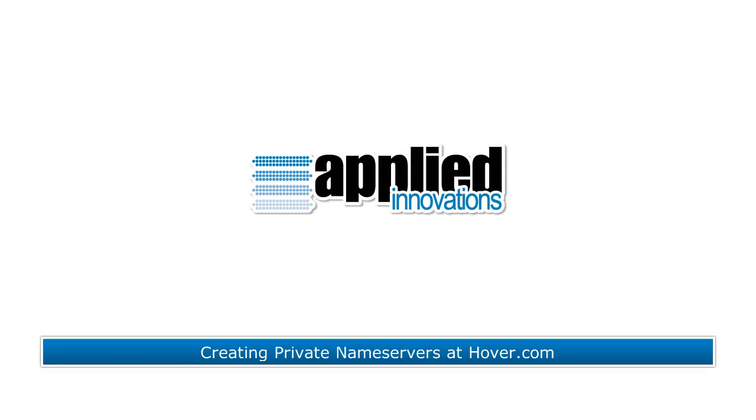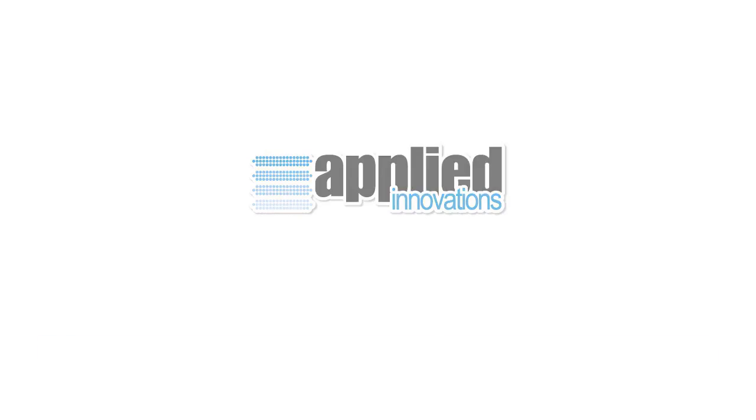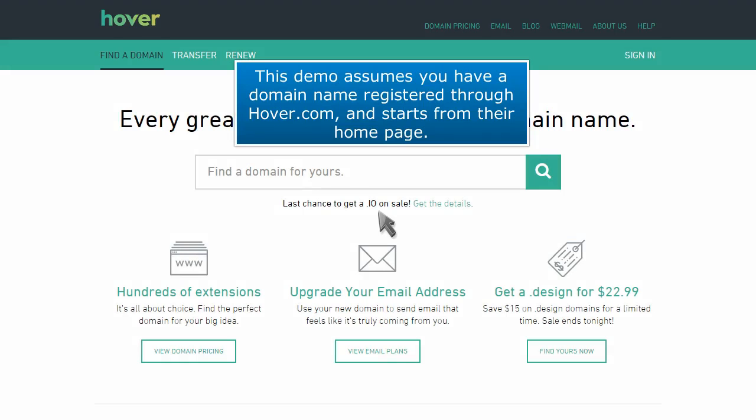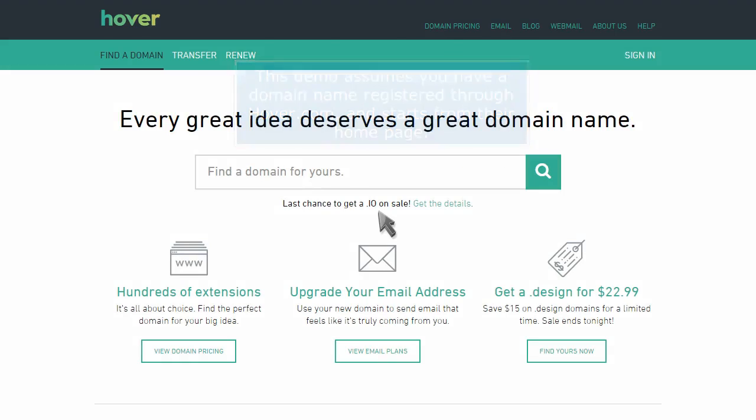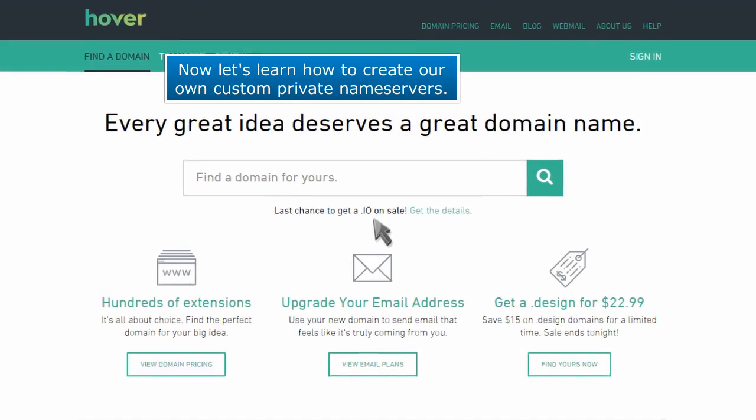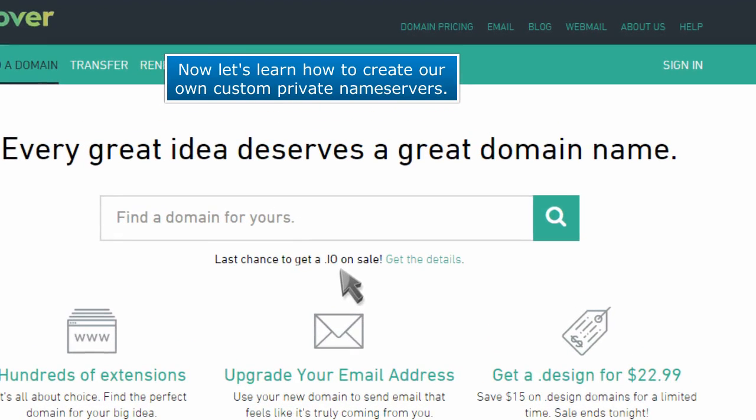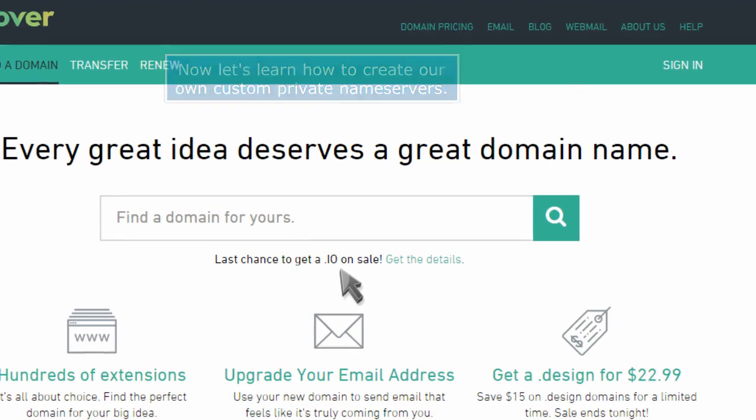Creating Private Name Servers at Hover.com. This demo assumes you have a domain name registered through Hover.com and starts from their homepage. Now let's learn how to create our own custom private name servers.